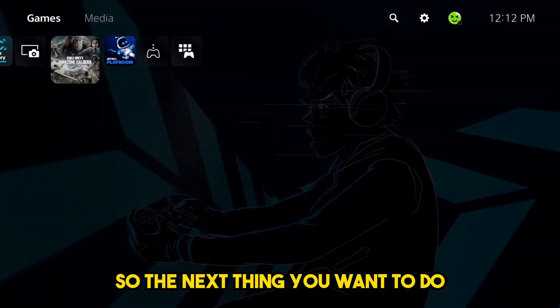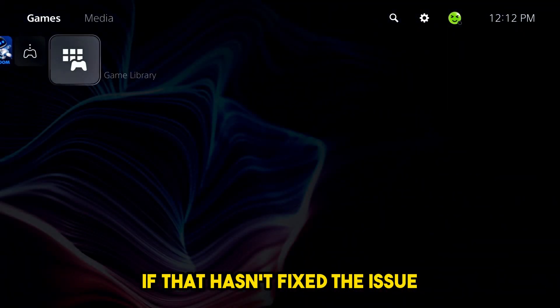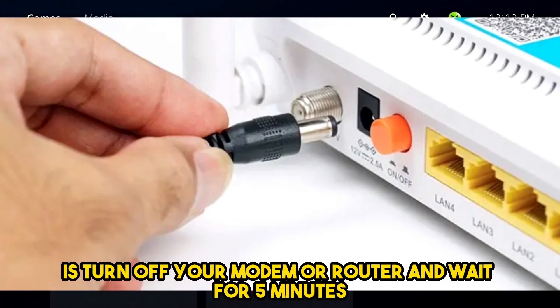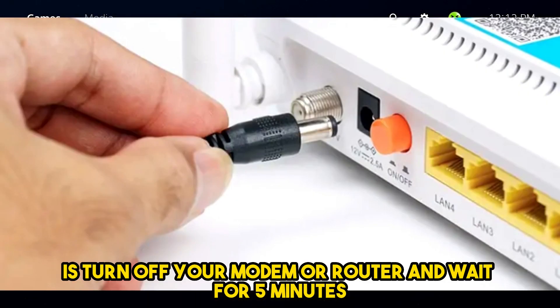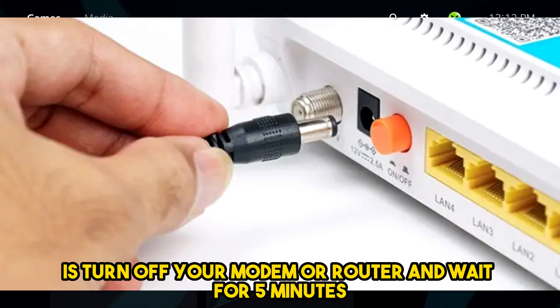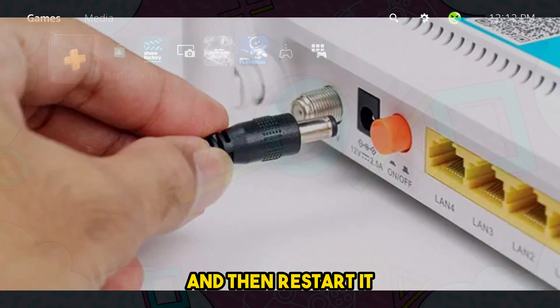So the next thing you want to do if that hasn't fixed the issue is turn off your modem or router and wait for five minutes and then restart it.